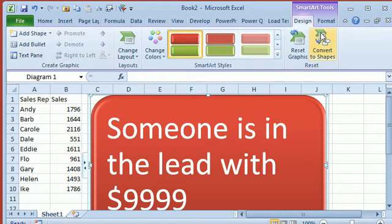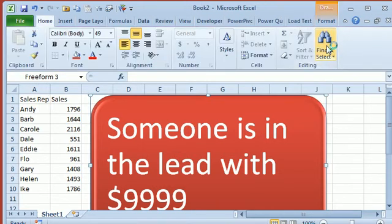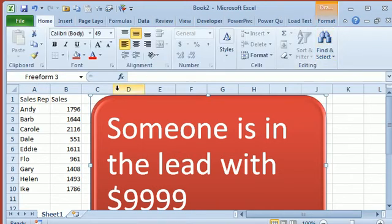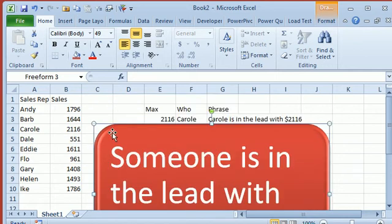But if we go out here to the SmartArt Tools, Design, and starting in Excel 2010, choose Convert to Shapes, it makes it not SmartArt anymore, it's just a regular old shape like we've had in the Drawing Toolbar since Excel 97.